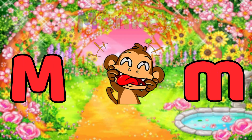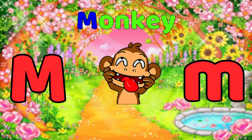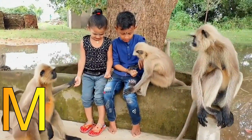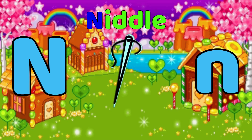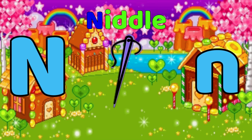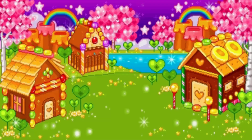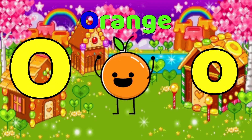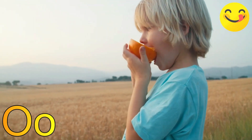M is for Monkey. Monkey, monkey. N is for Needle. Needle, needle, needle. O is for Orange. O, Orange, O, Orange.